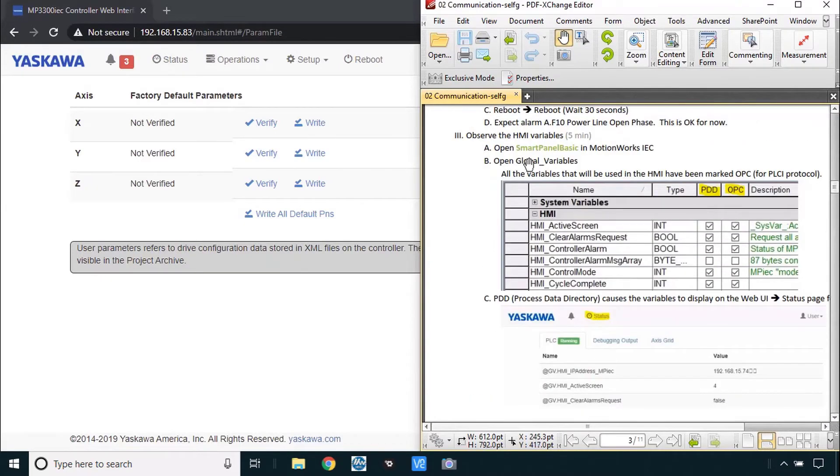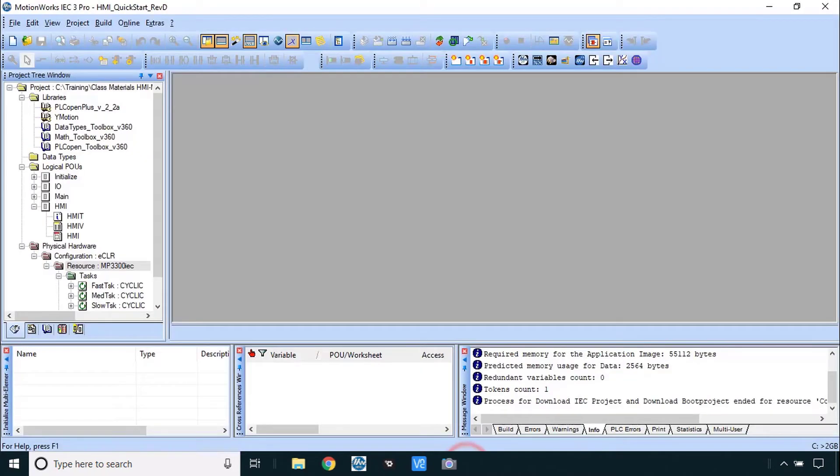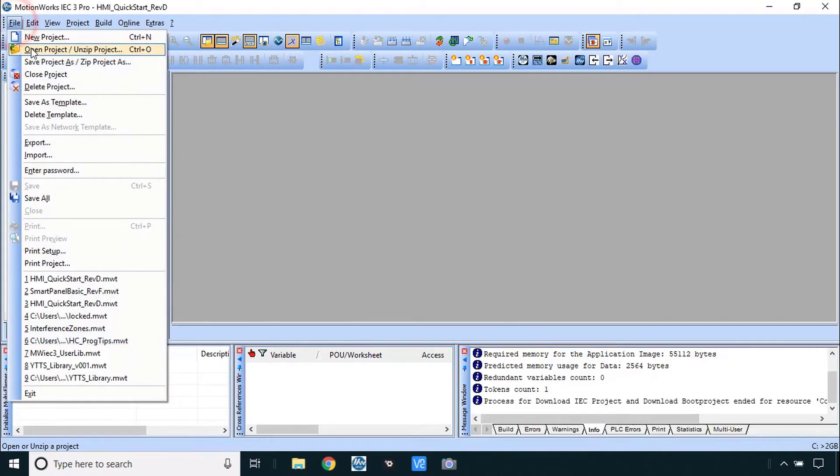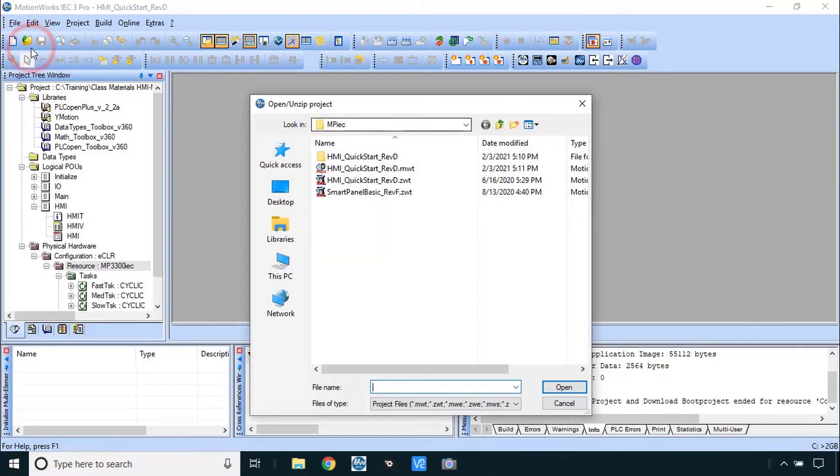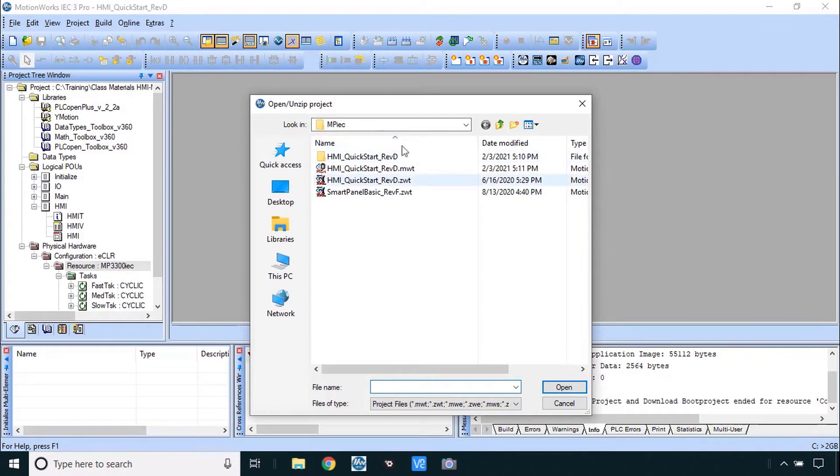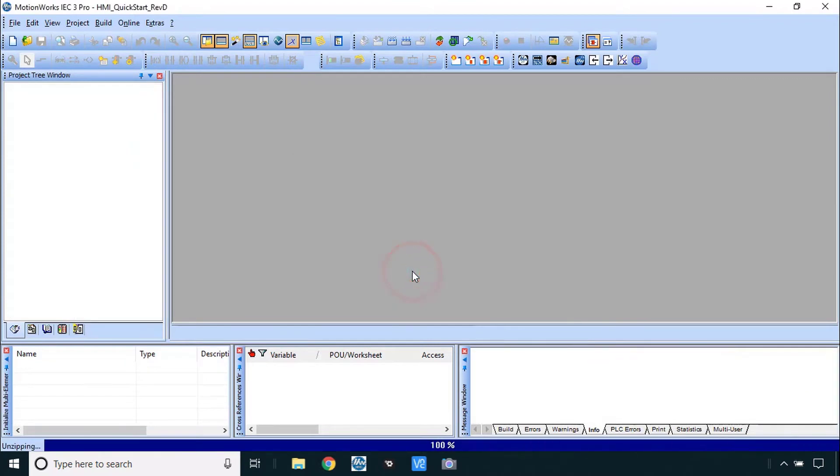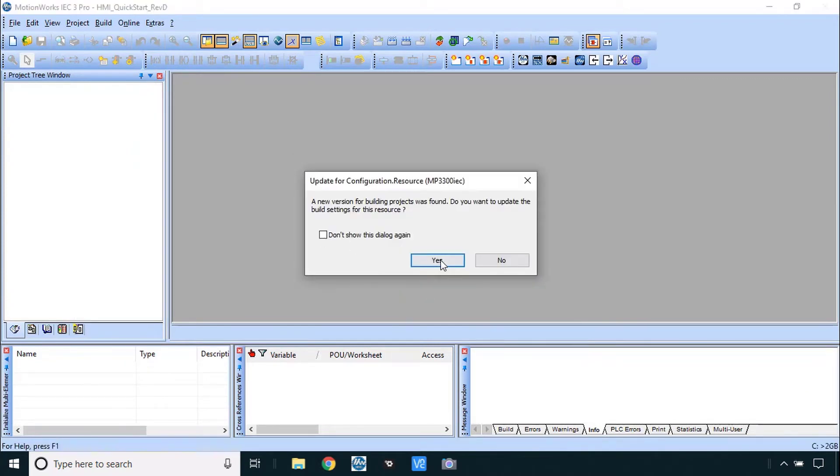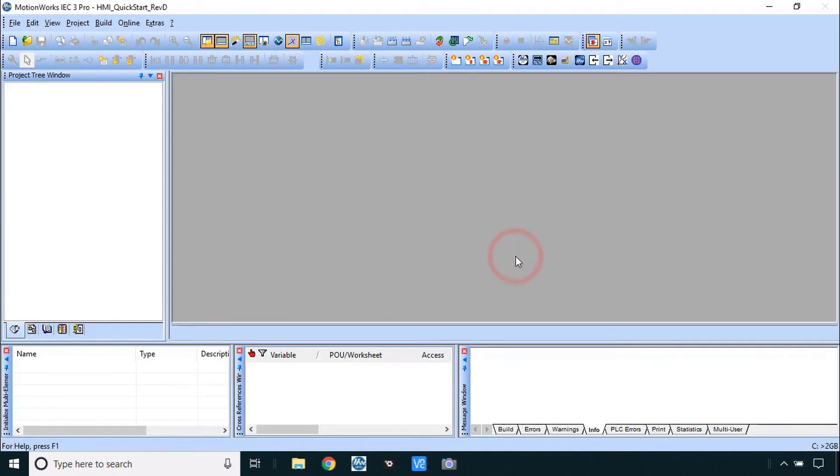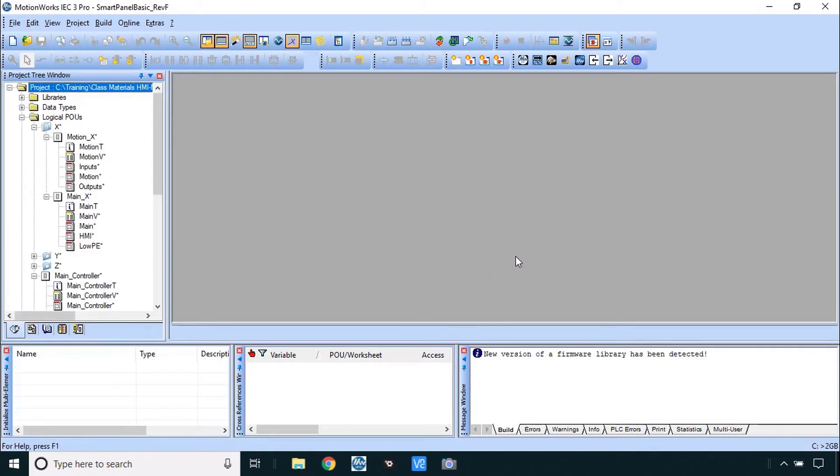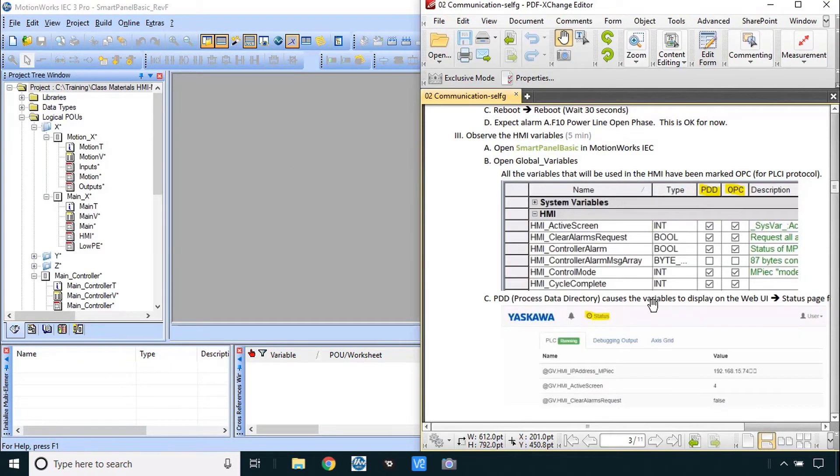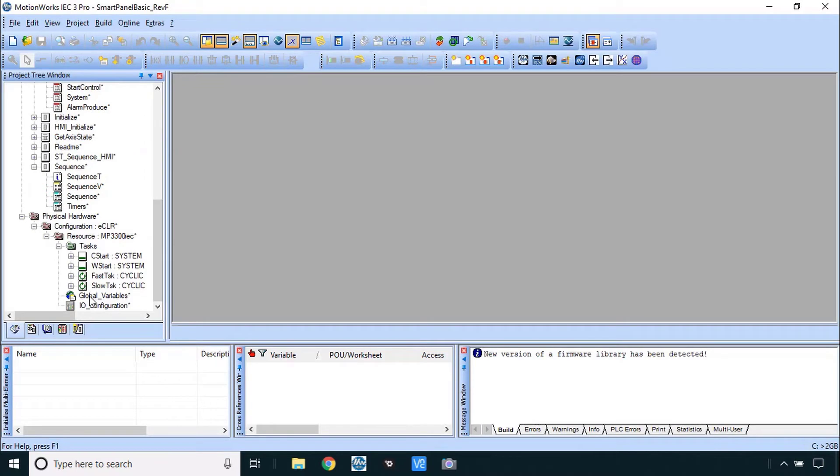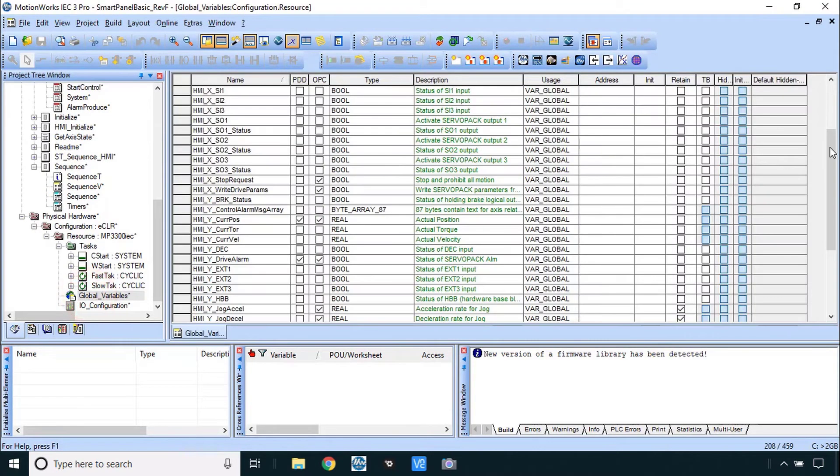Next step is to open MotionWorks IEC and let's see this project here so I'm going to MotionWorks IEC and let's open the smart panel basic here in MotionWorks IEC. That's going to be open project, should shoot you right over there from the previous time called smart panel basic, unzip it. Yes to the same folder, yes to new version you may not get this, and yes to build settings. Okay. We want to take a look now at the global variables at the bottom here on the left of the project tree got global variables.